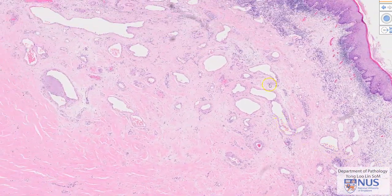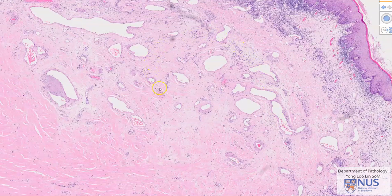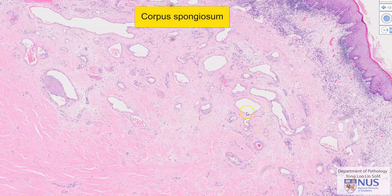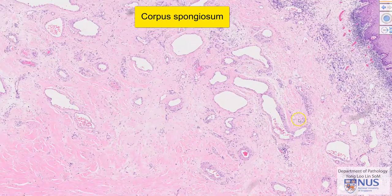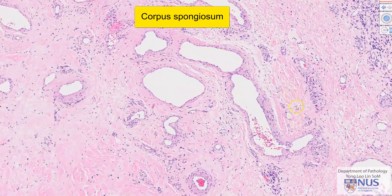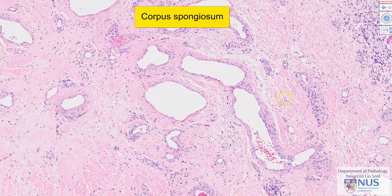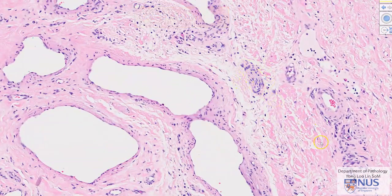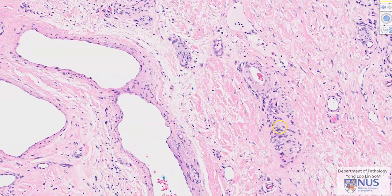Moving deeper, we can see that this area shows lots of large, prominent blood vessels, and this is part of the erectile tissue. This is known as corpus spongiosum, and it is comprised of blood vessels, collagen bundles, and also nerve bundles. We can see a nerve bundle here, and another very small one here.